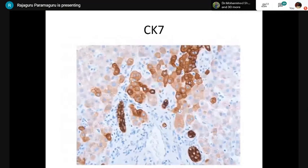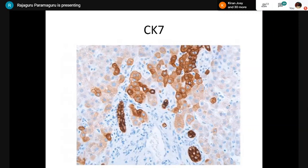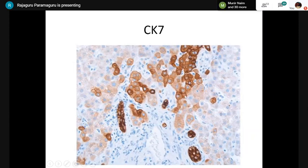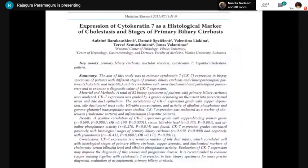CK7 is useful in chronic cholestasis: periportal hepatocytes stain positive for CK7 in secondary biliary cirrhosis due to immunophenotypic alteration in chronic cholestasis. You can see bile duct structures and periportal hepatocytes both staining positive for CK7. Studies have shown that the intensity of CK7 staining increases with advancing stage of primary biliary cholangitis, with the highest staining in the later stages — and in cirrhosis, the whole nodule may stain with CK7.